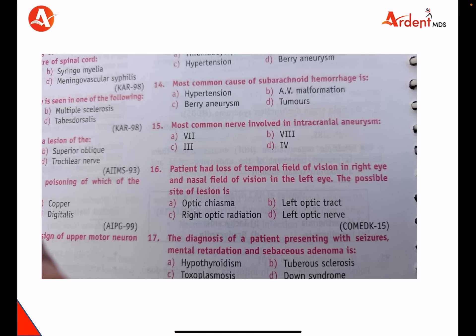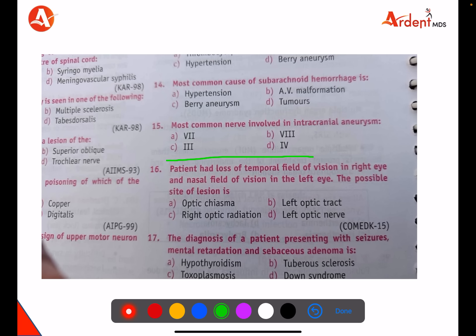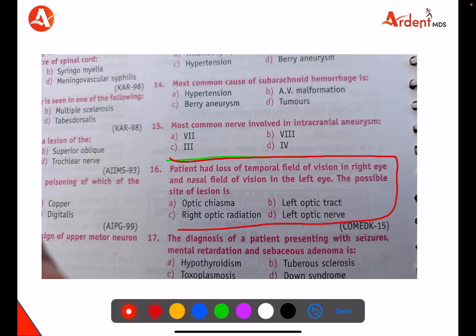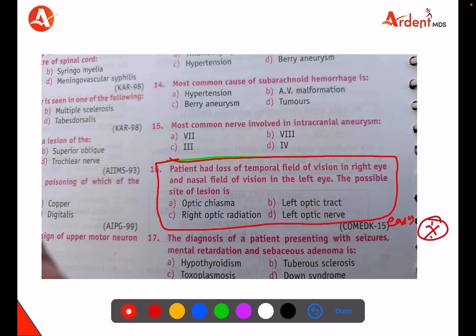Hi dear students. Some of you asked this as a doubt and few students still haven't gained confidence in this type of question. It is an easy but important question covering an important concept. This question is asking about loss of temporal field of vision in the right eye and nasal field of vision in the left eye.